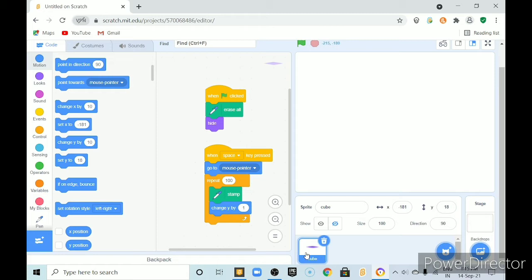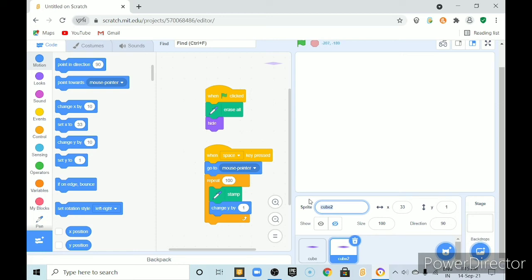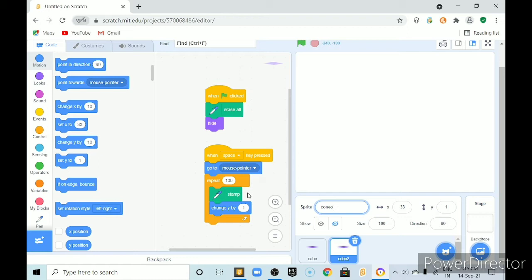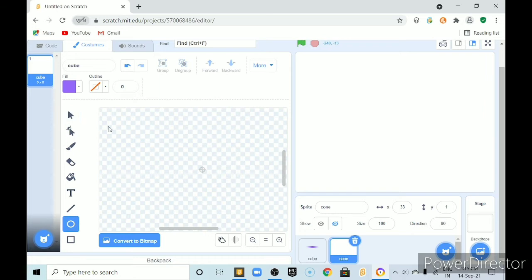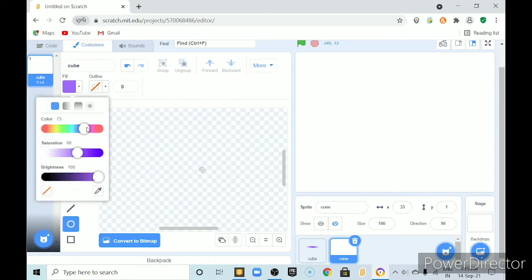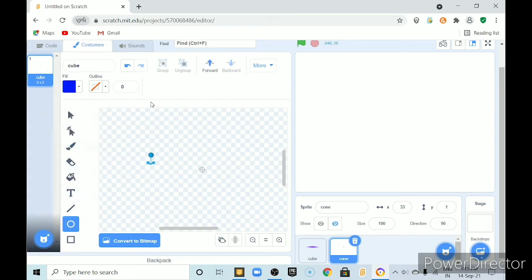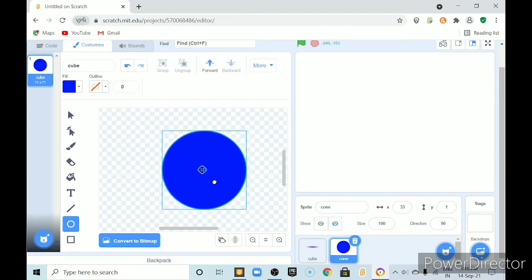and now we will do cylinder just duplicate this one and name it cylinder. and here delete this costume and now make a circle